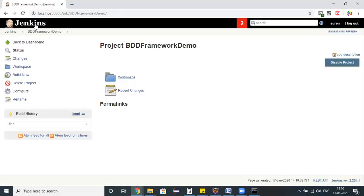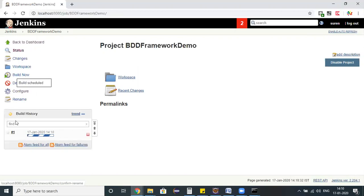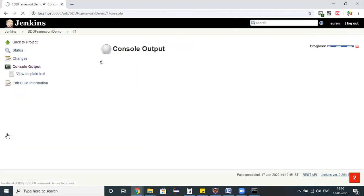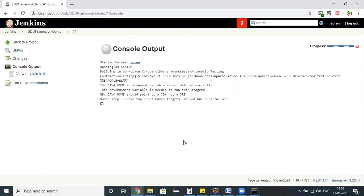As soon as I clicked on save button, this is the screen populating which is our project BDD Framework Demo. I'm clicking on Build Now. See here it's executing first time. In the console output it's going to show the complete information about the execution, whether it got passed or failed, what is the reason behind the failure.